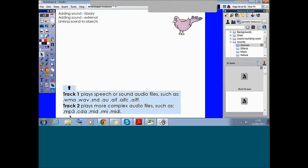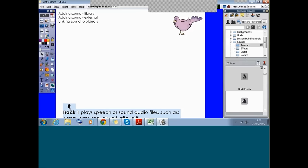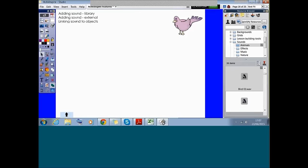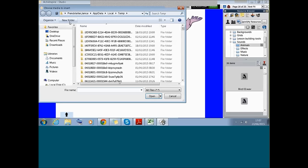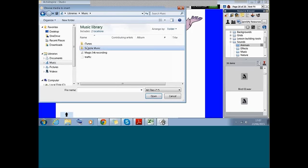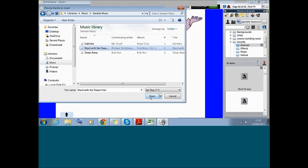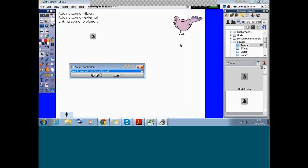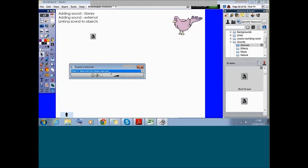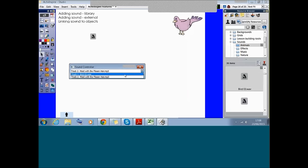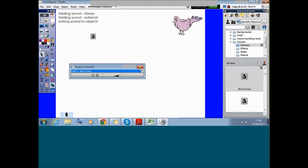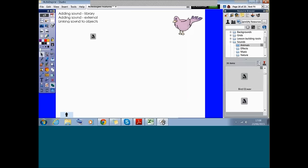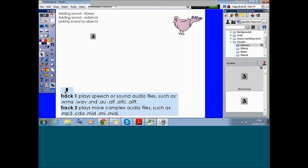Track one plays speech or audio sound files from the sound library, while track two plays more complex audio files. If I want a more complex sound I can go to Insert > Media and find my sound file — for example, 'The Girl with the Flaxen Hair.' Now I can have music playing and also have my little bird tweeting in the background at the same time, using the dropdown to control the two different types of sound.